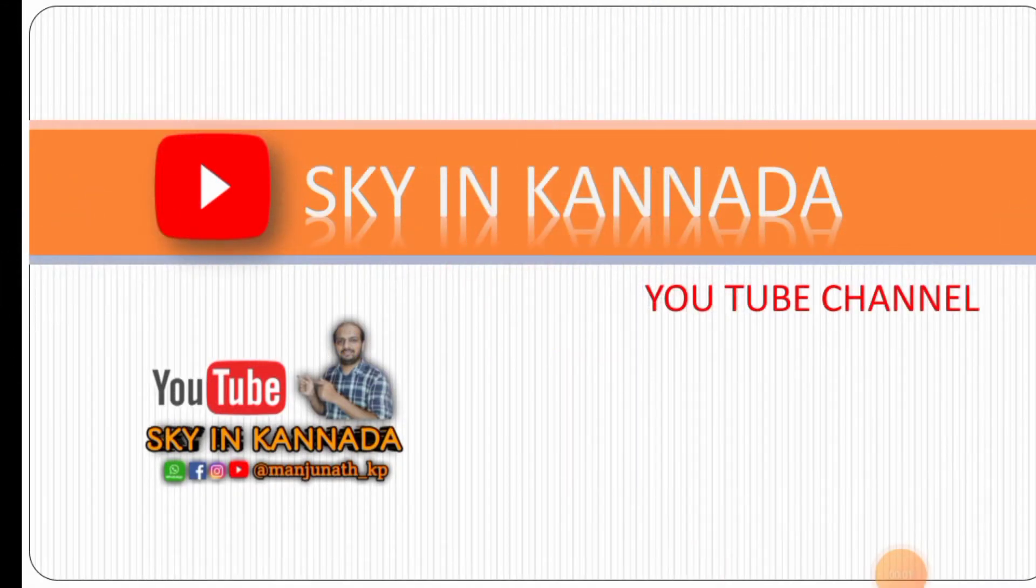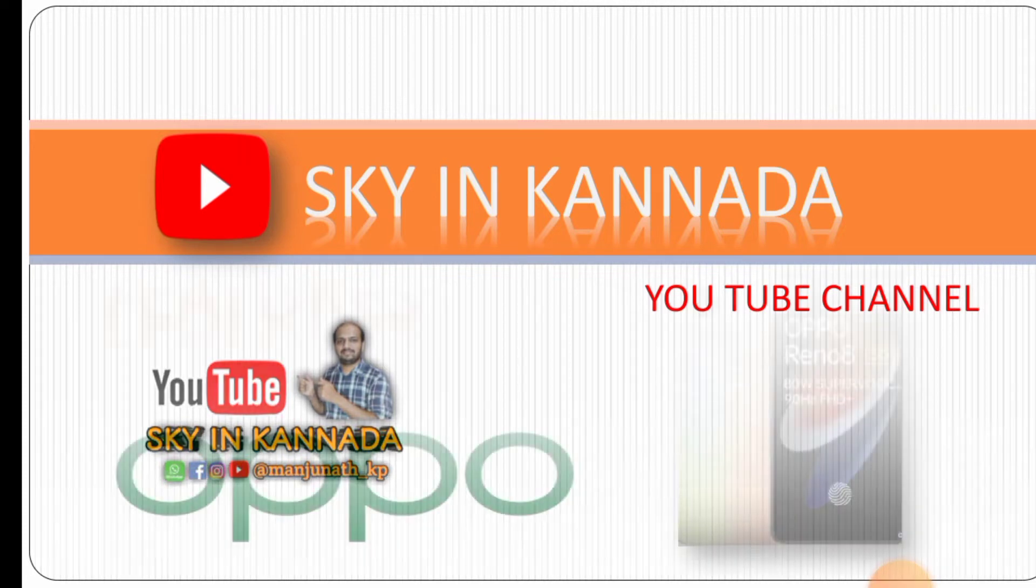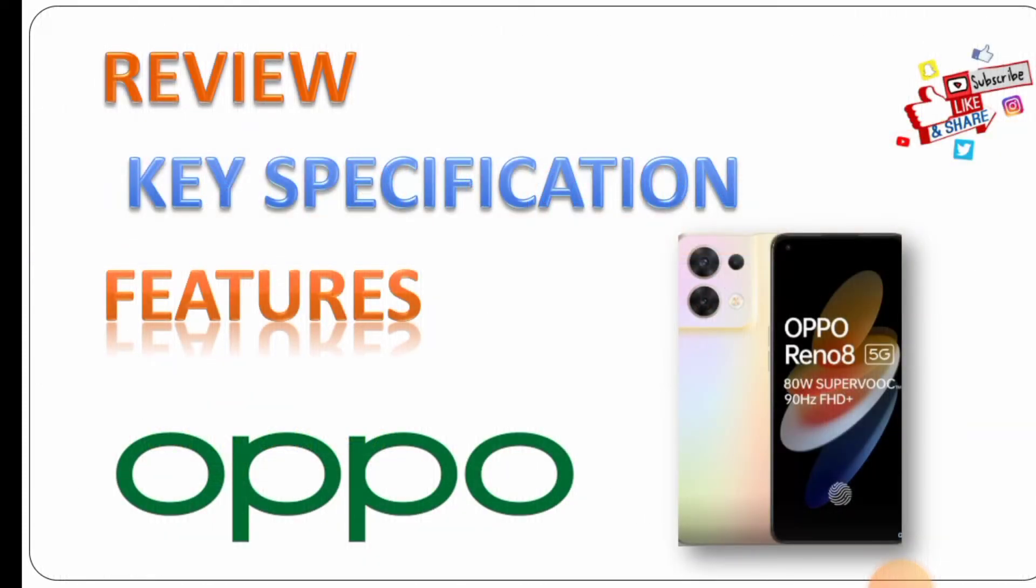Hello, my name is Sky in Canada YouTube channel. In this video, I will review this mobile.